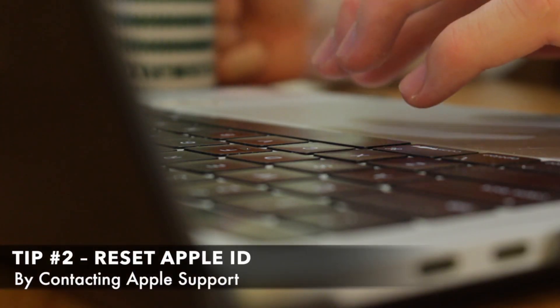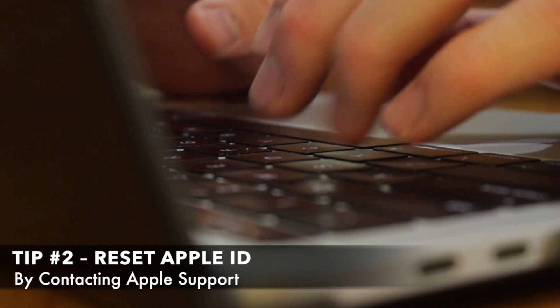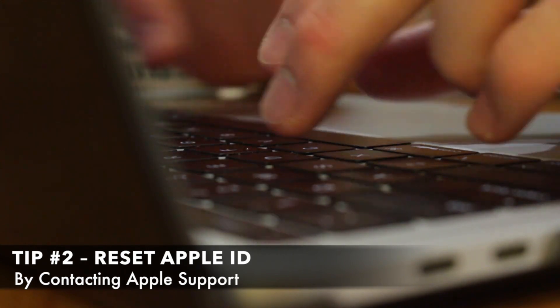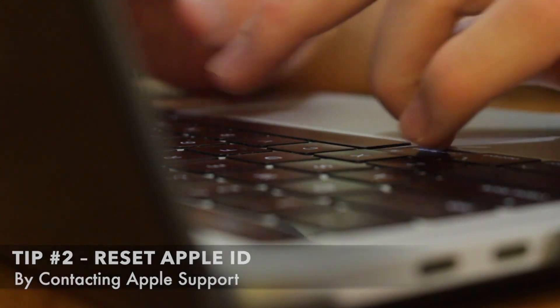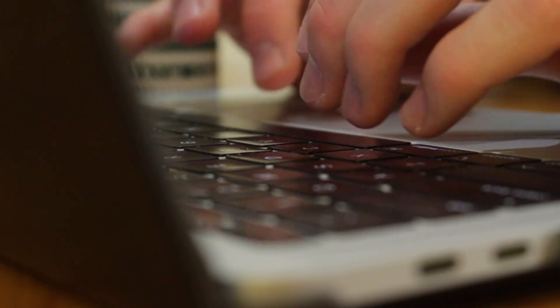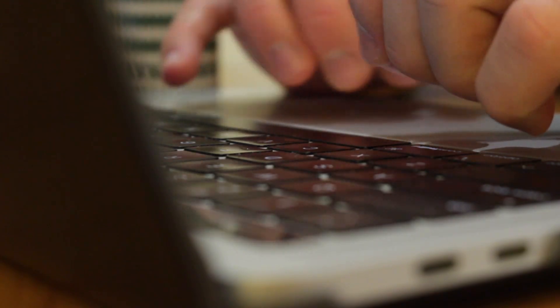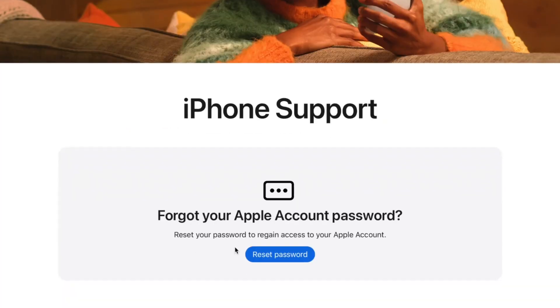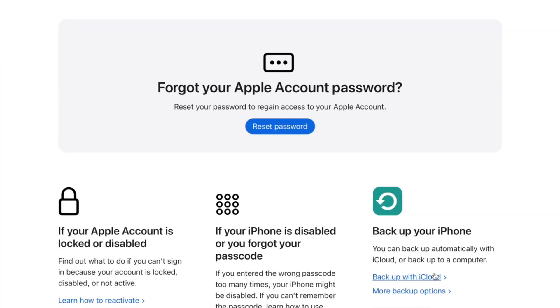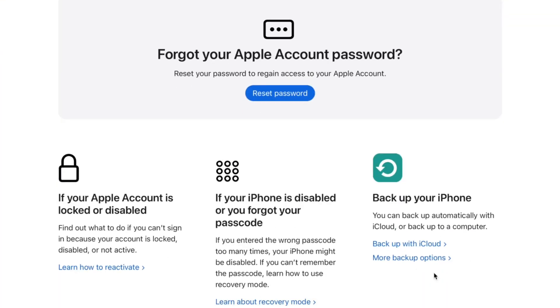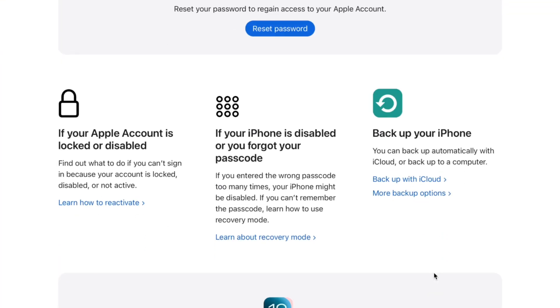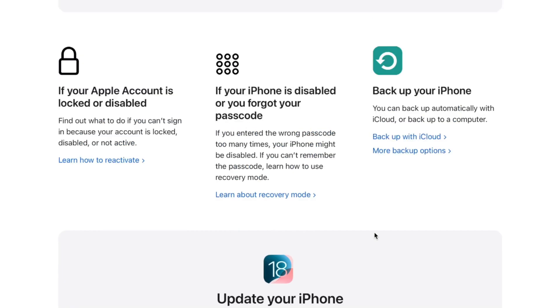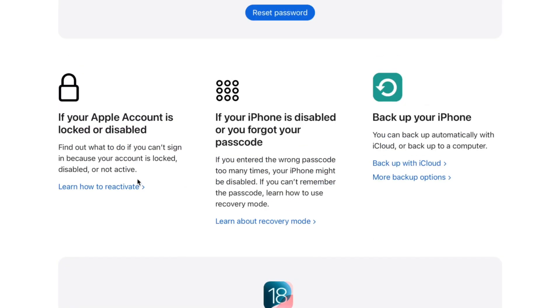For the second option, try to visit Apple Support official website support.apple.com or use the Apple Support app where you can select your Apple ID, then click the option related to Consigning or Forgot Password. Next, follow the on-screen instructions to contact the support.